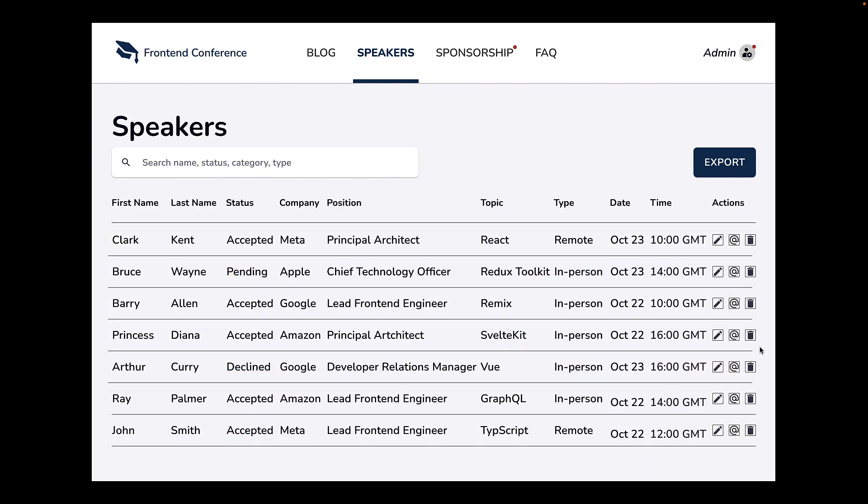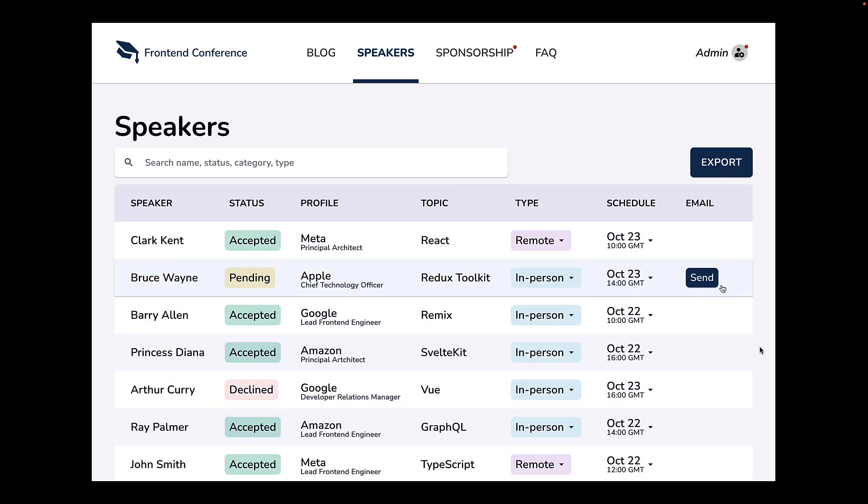As you can see, with a few changes that can easily be done by a developer, we can go from a database table UI to one that has much better UI and UX.